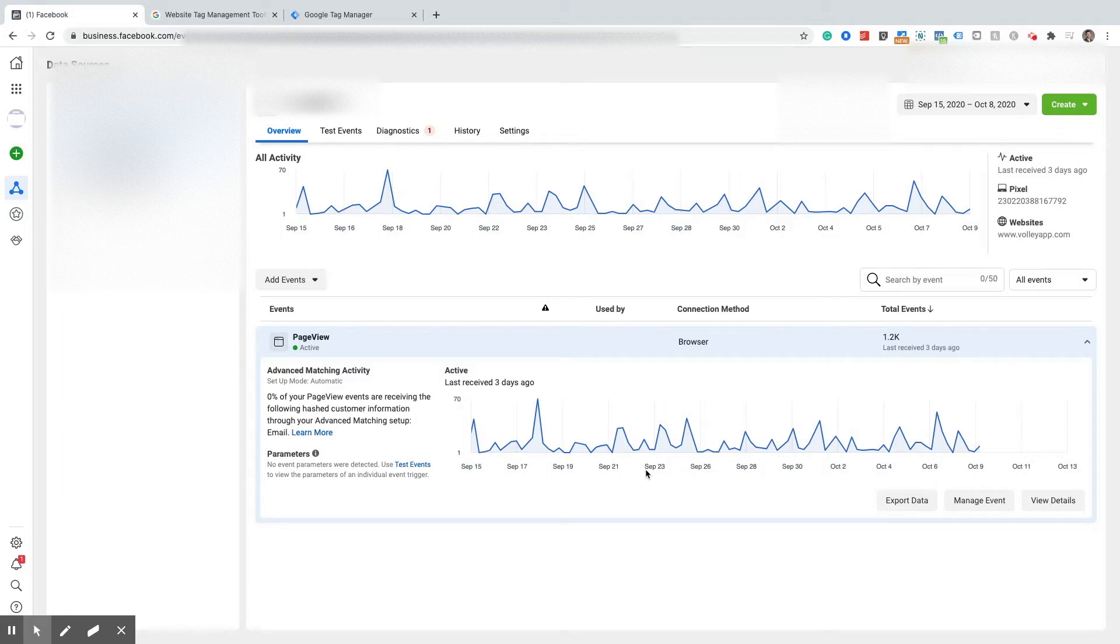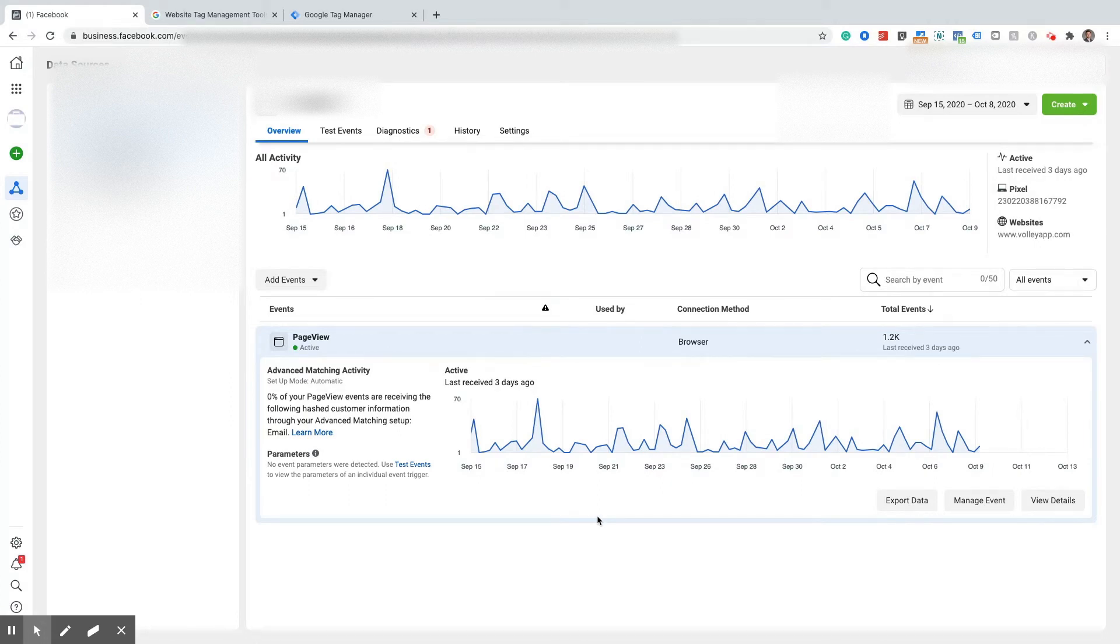Hello everybody, this is Corbin from ZoCo Marketing and in today's video I'm going to be showing you how to install the Facebook Pixel through Google Tag Manager.